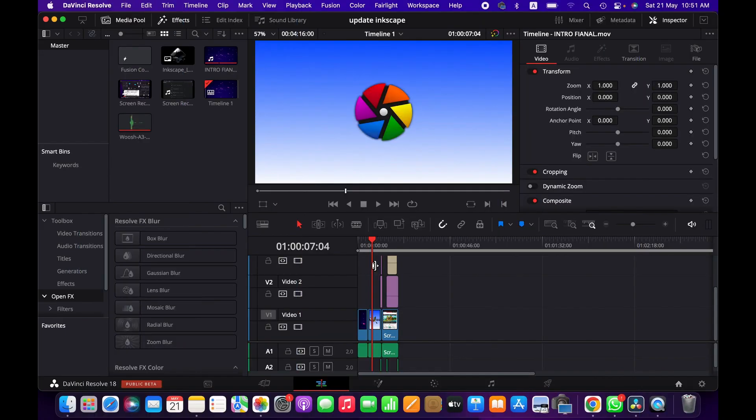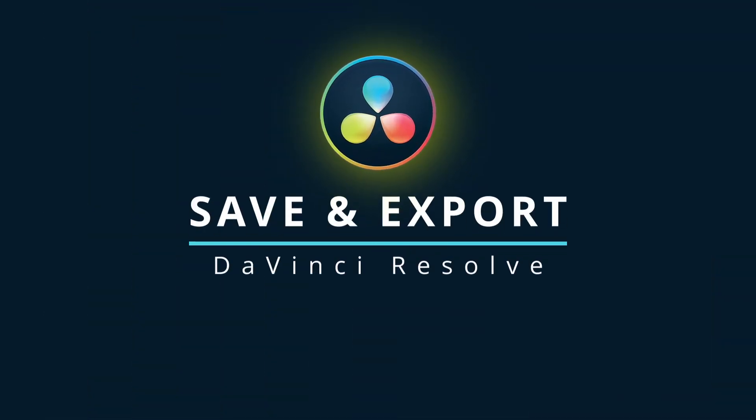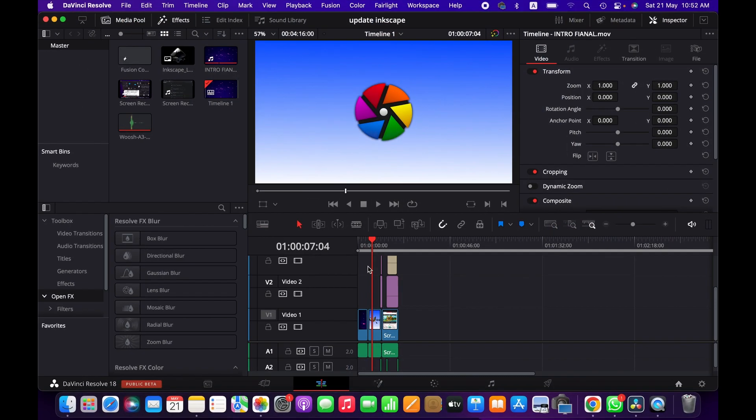Hello friends, welcome to another DaVinci Resolve tutorial. In this tutorial, I'm going to demonstrate how to save and export a project or clip in DaVinci Resolve. So let's get into it. Now I'm in the edit page. That's where you will have your clips.